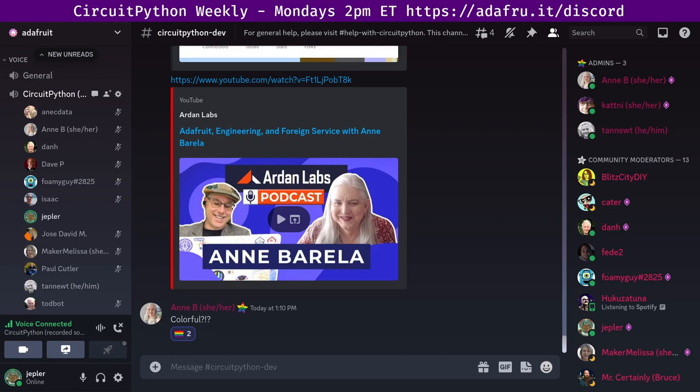Thank you, Scott. And are you going to read the libraries or would you like me to? Oh, well, why don't you go ahead? Yeah. Katni had a conflict at the last minute. So please feel free to continue on with the libraries. All right. I can continue.